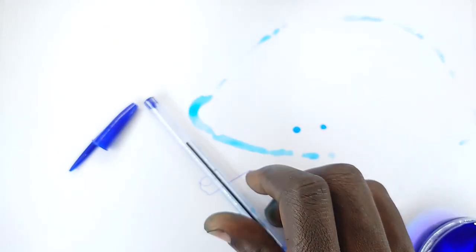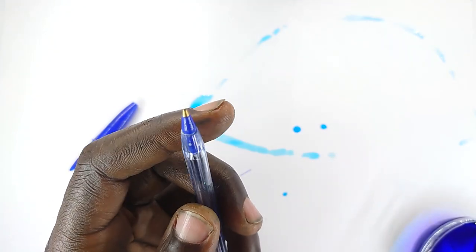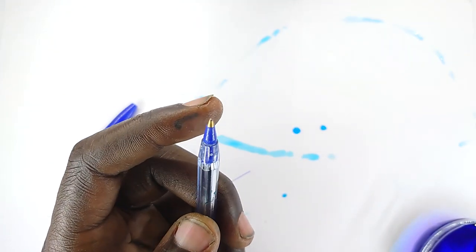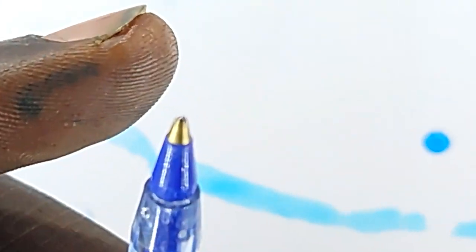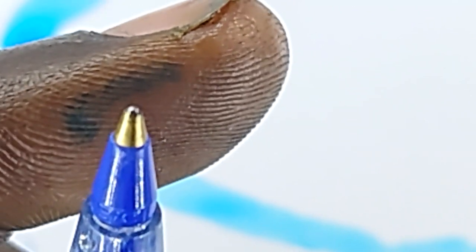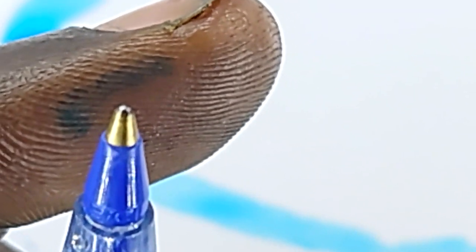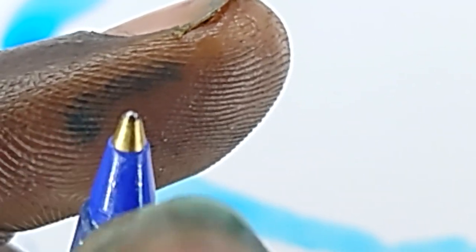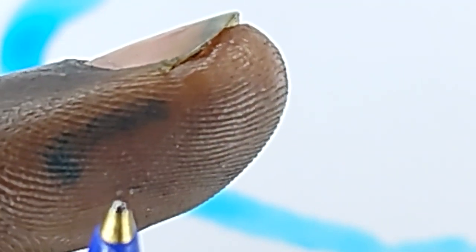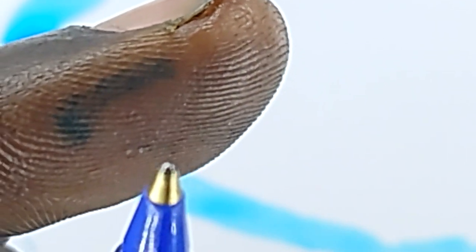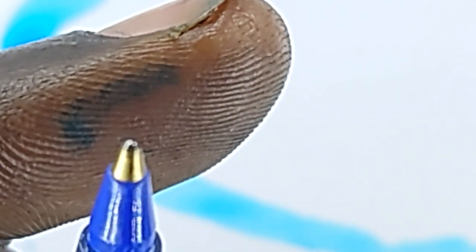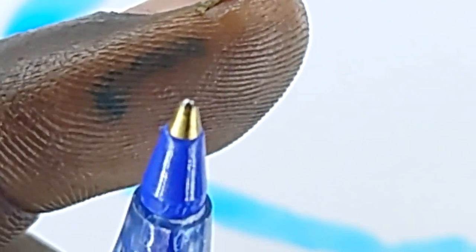Now you might be wondering how tiny that ball is. It is indeed tiny. Let me zoom in so you can see. There is a tiny ball at the tip that you might be able to see, a little bluish in color.